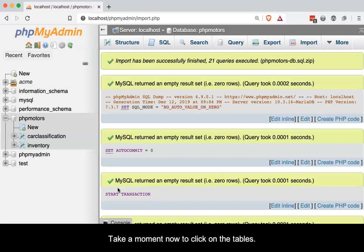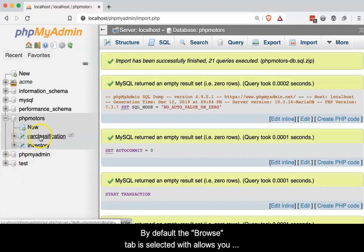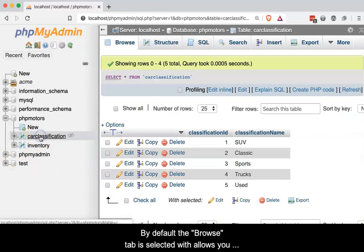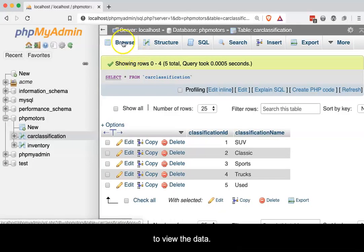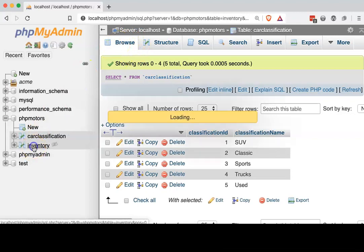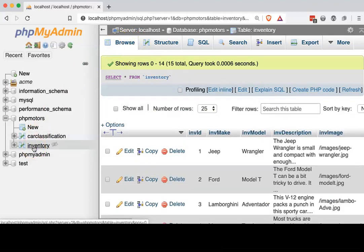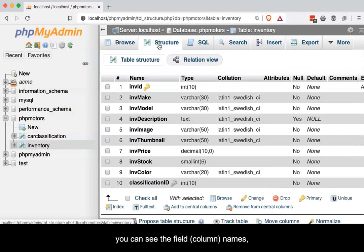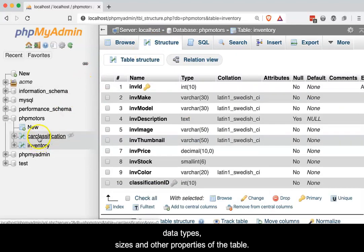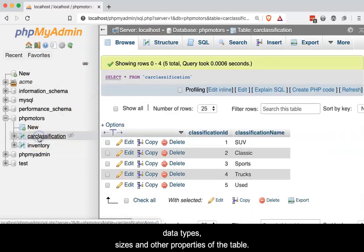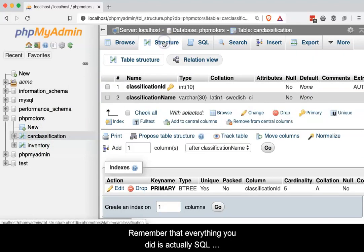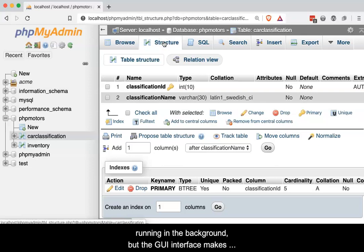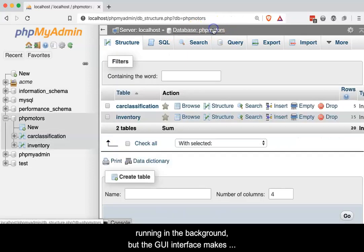Take a moment now to click on the tables. By default, the Browse tab is selected, which allows you to view the data. By clicking on the Structure tab, you can see the field or column names, data types, sizes, and other properties of the table. Remember that everything you did is actually SQL running in the background, but the GUI interface makes things a bit easier.